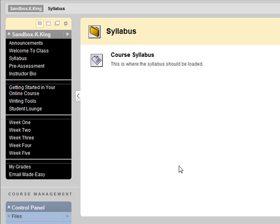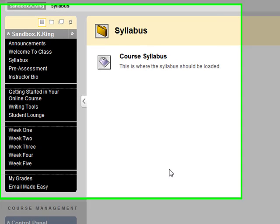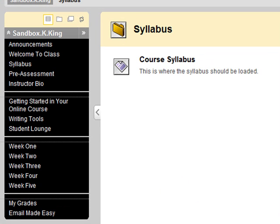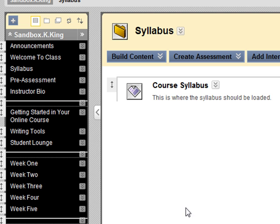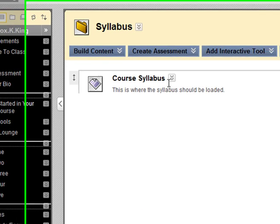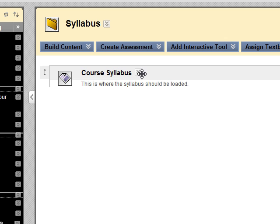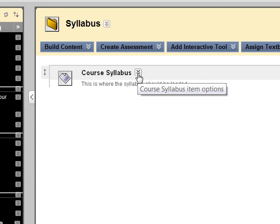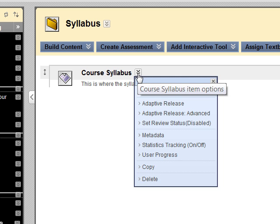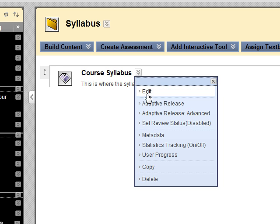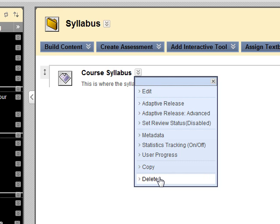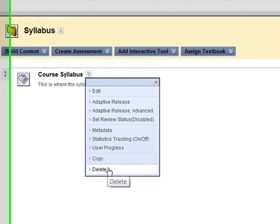Once you begin building the course, you will want to delete those little tips that have been added for you by clicking the arrow next to each item and either editing it so you can add your own item, or you can delete it altogether.